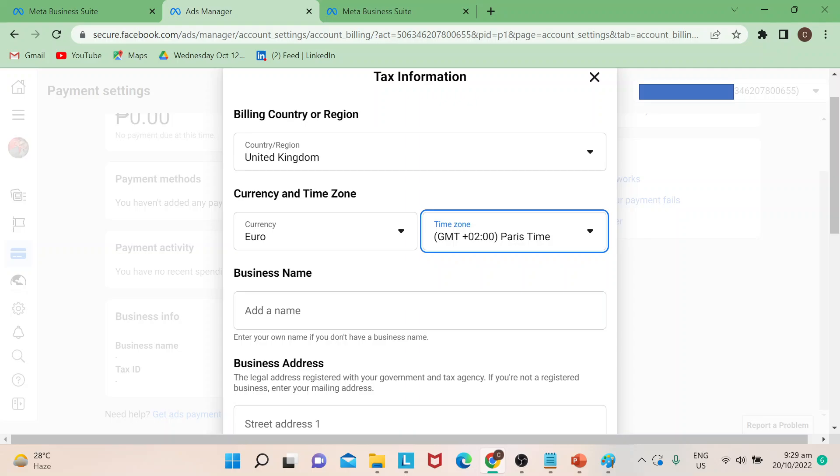You can put your business name as well. This is pretty much how easy it is to change your currency.